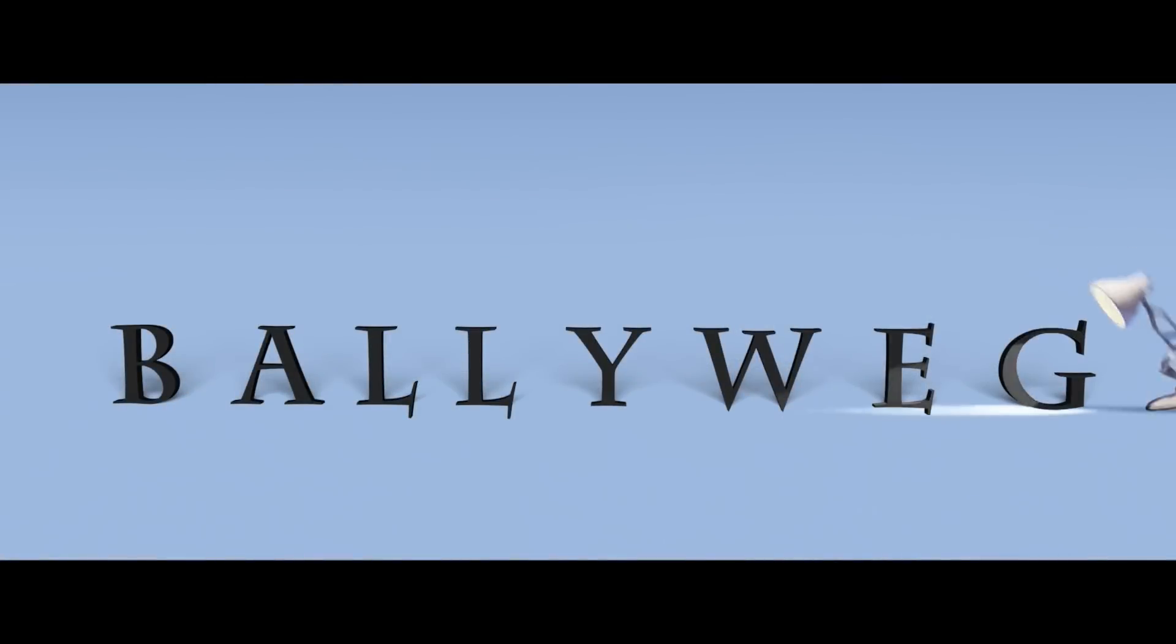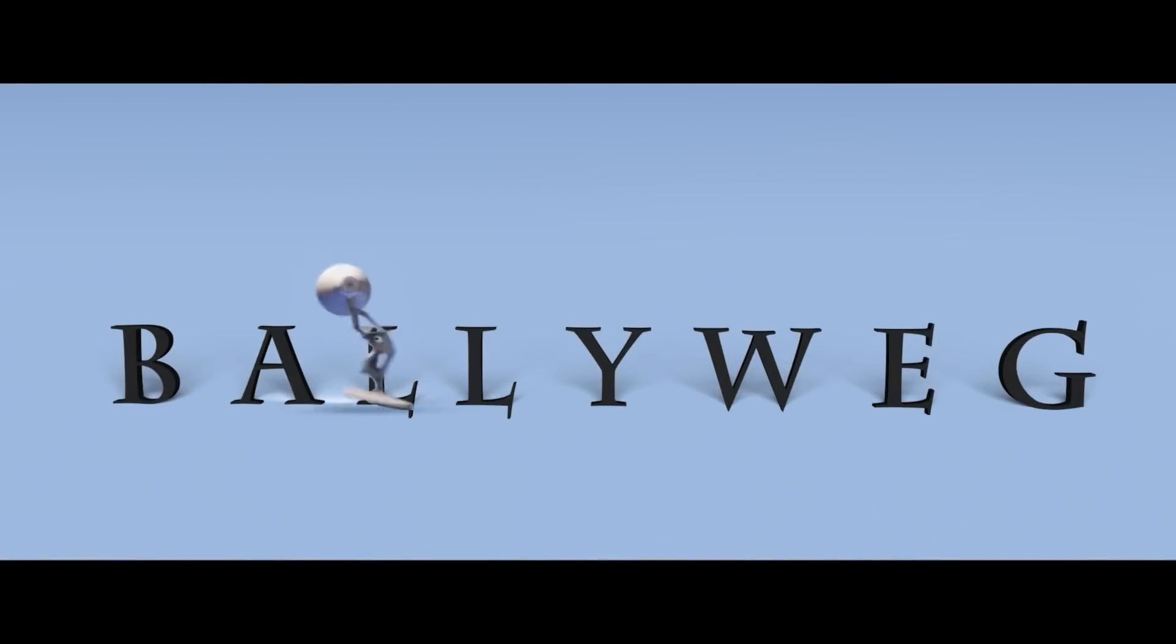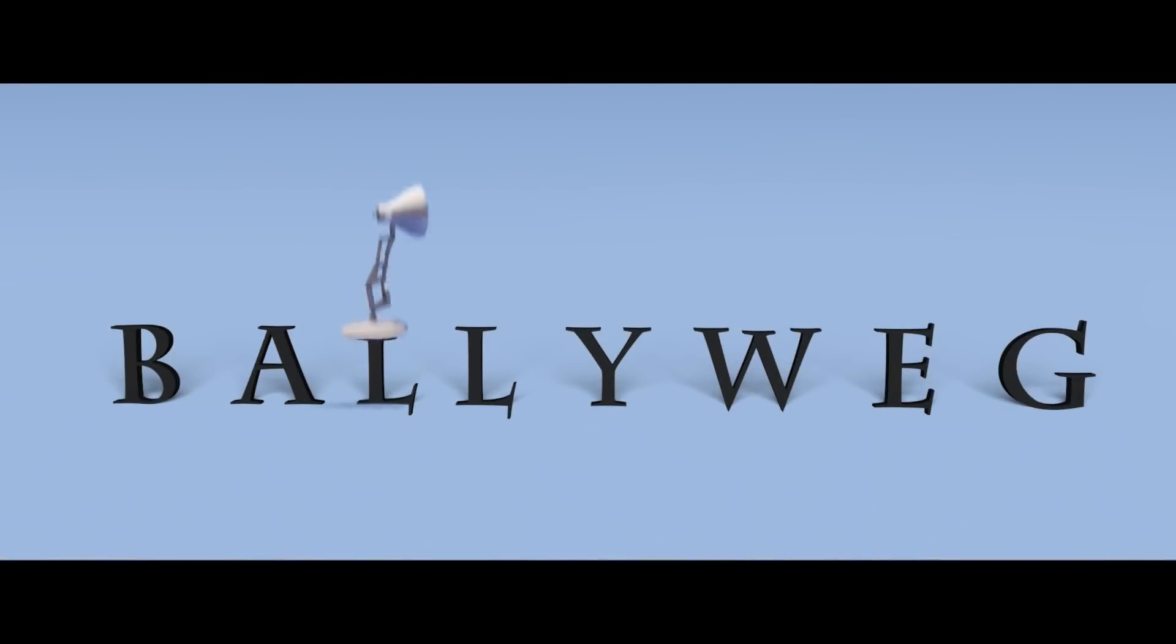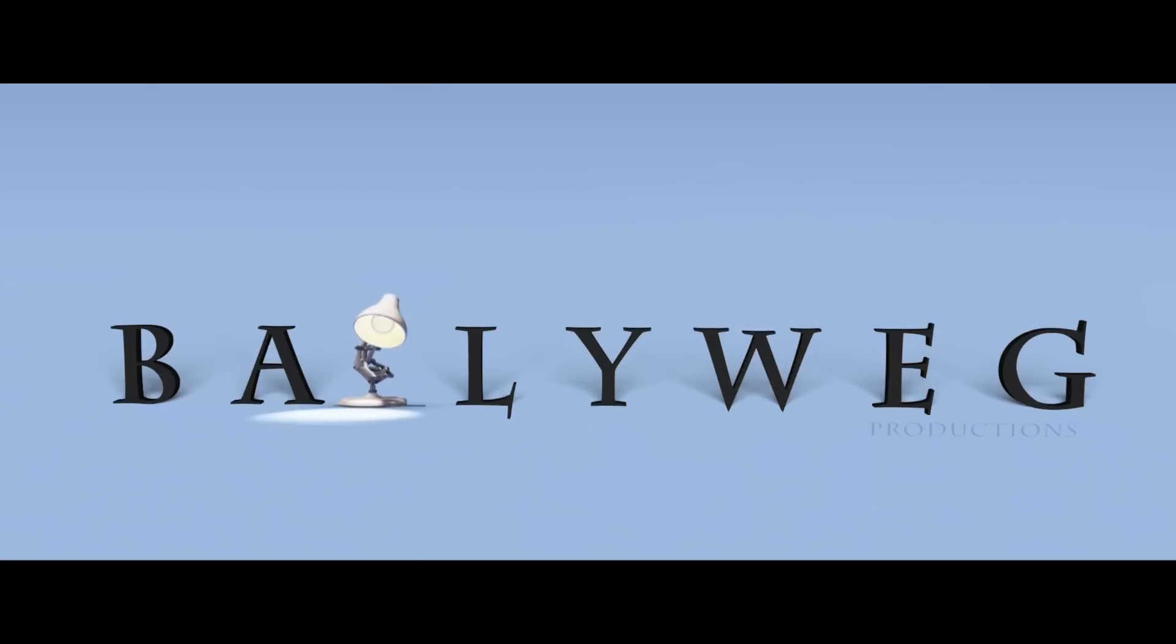Hey and welcome to another Ballywake tutorial. This time, as requested by over 200 votes, we'll do the Pixar intro, as you can see it here.